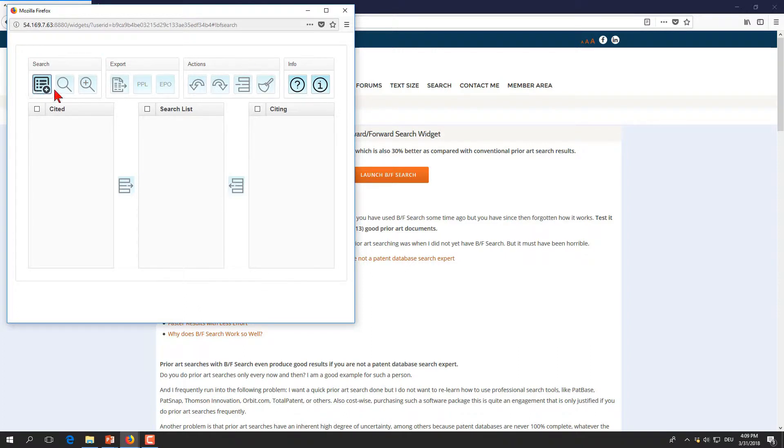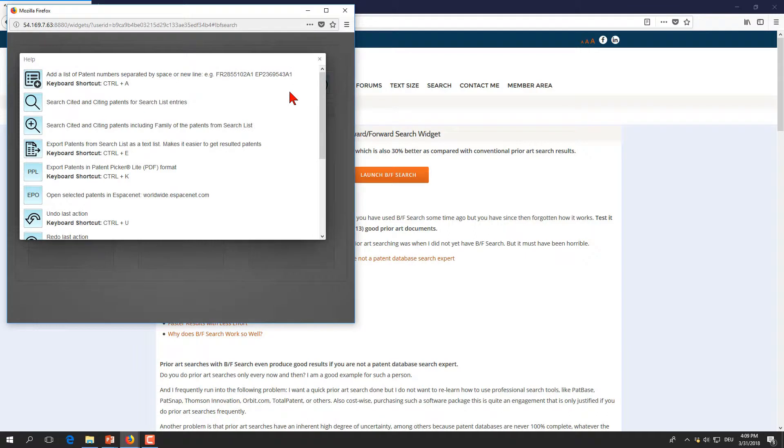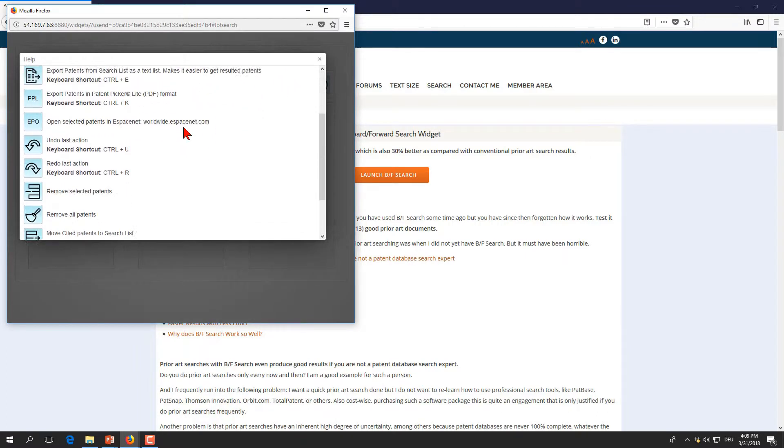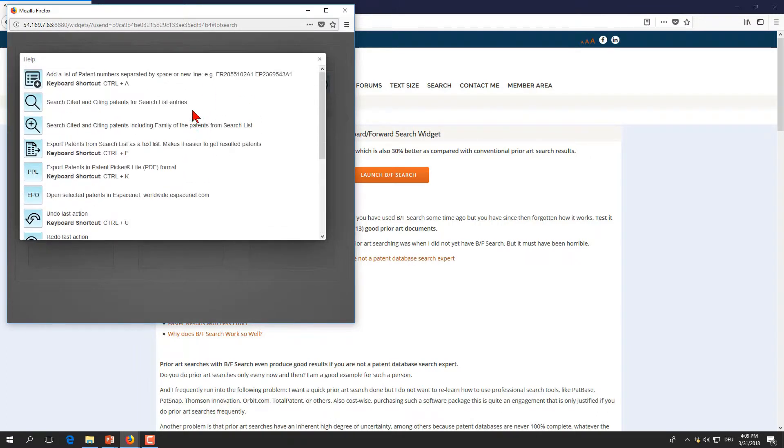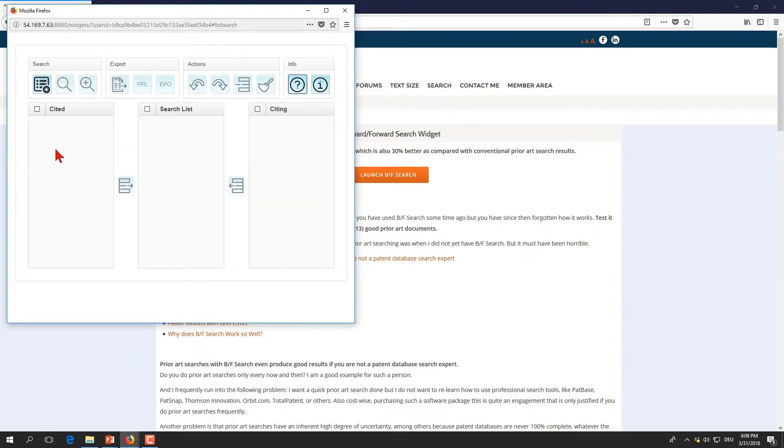The upper four areas have buttons to engage with our backward-forward search widget. There's a help button here which gives you information about all the buttons that are available. We close that one and we start our search quickly.